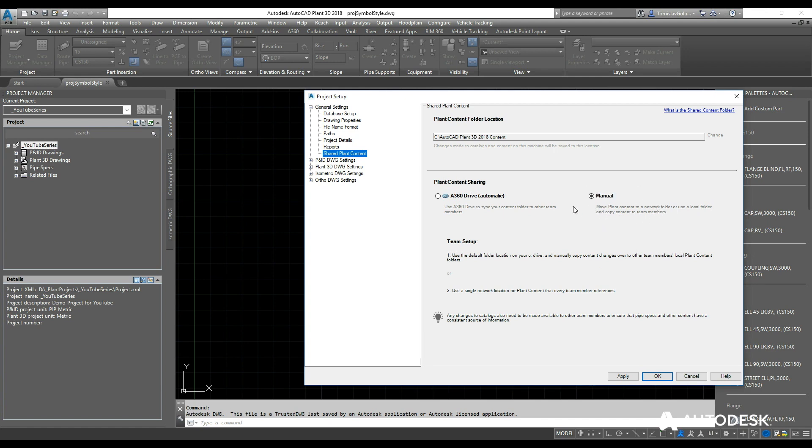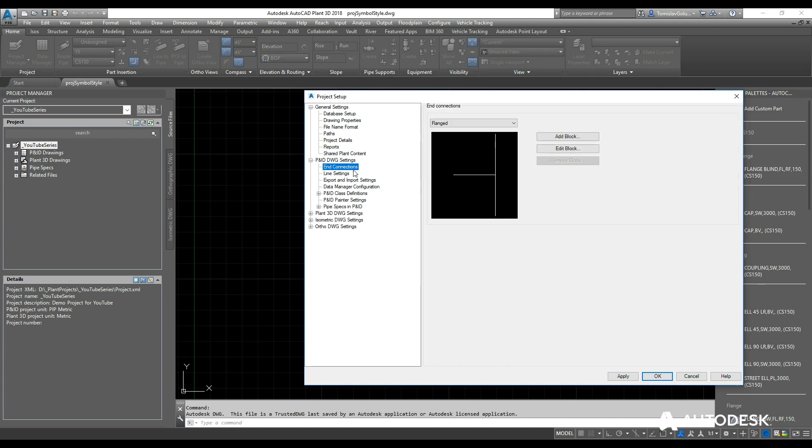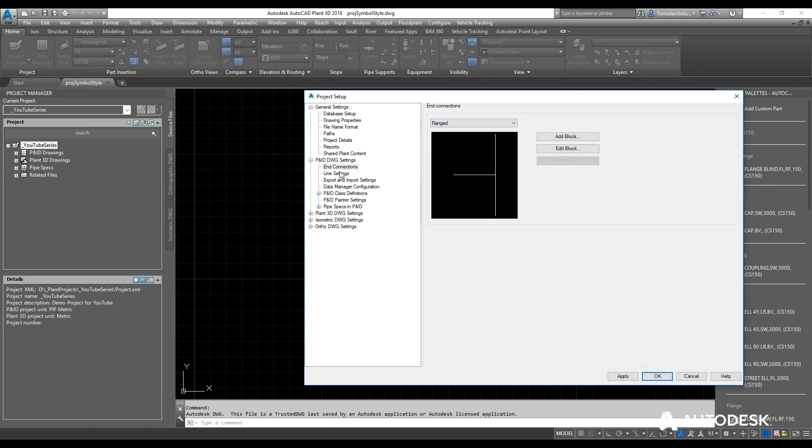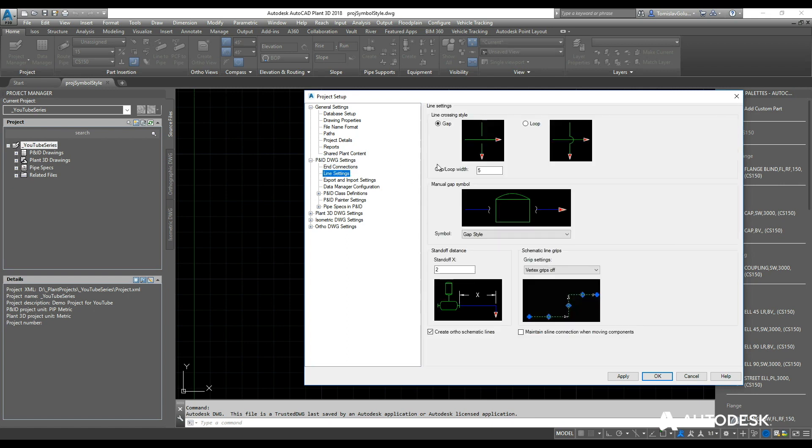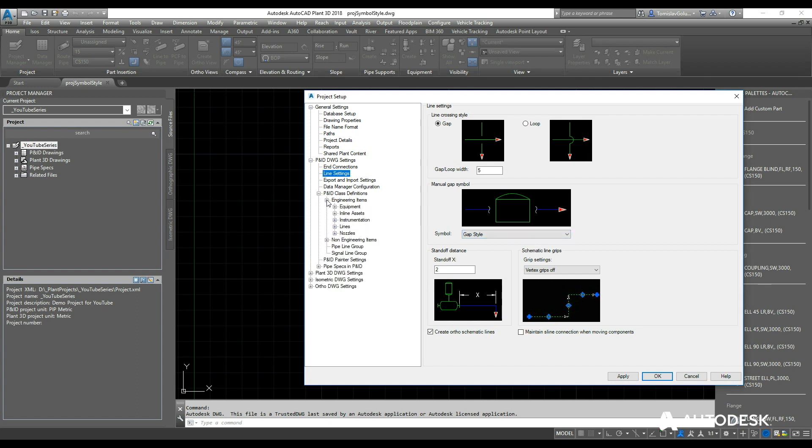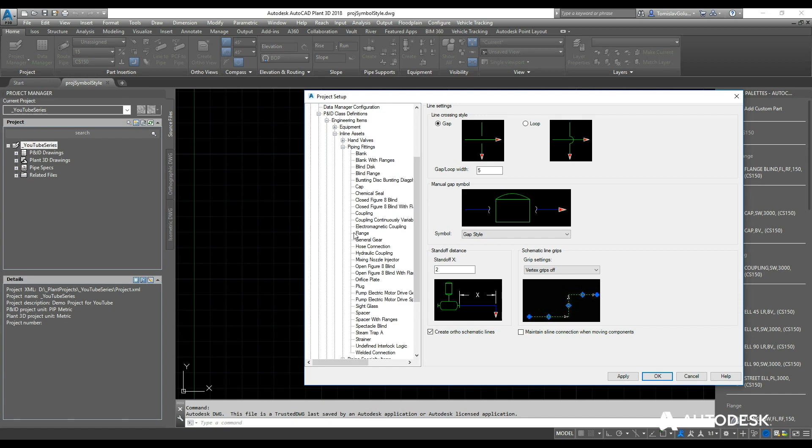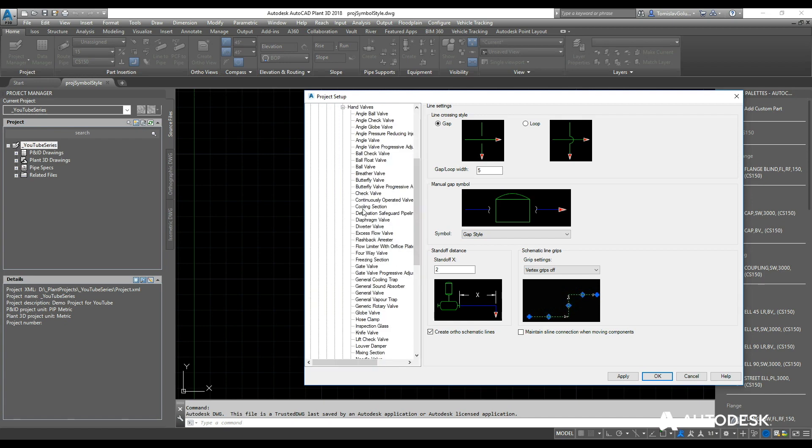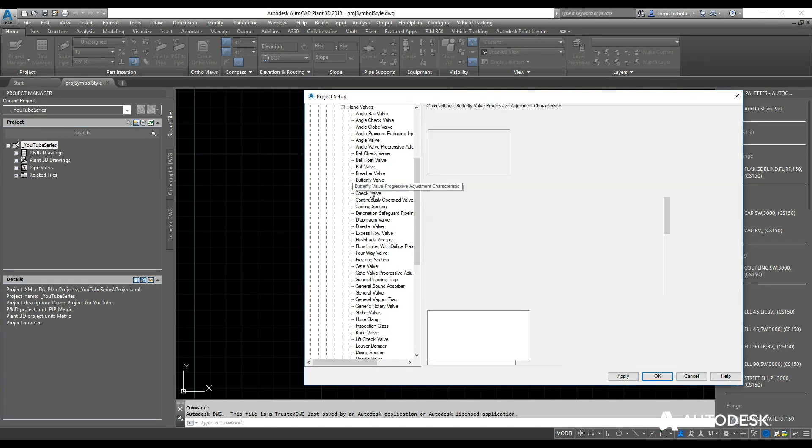The P&ID drawing settings are just that: end connections—flanged, socket welded, or welded. We have our different line settings, so whether you want a gap or a loop, what the break symbol looks like, any other standoffs. The class definitions is a good one to have a look at because this is where we can change the symbology of particular P&ID objects.